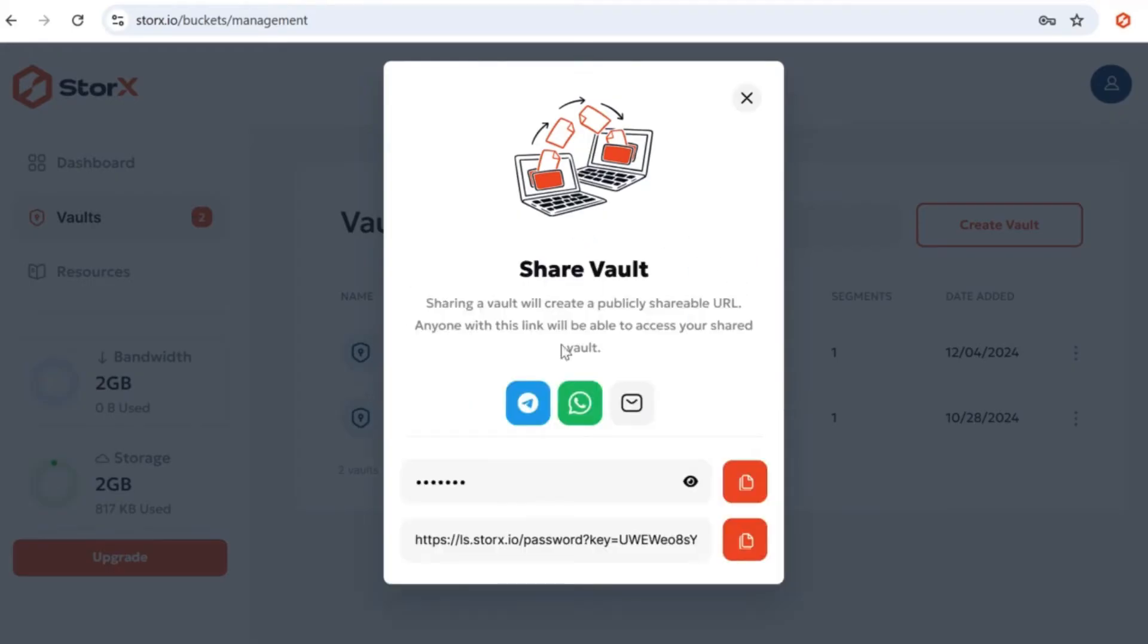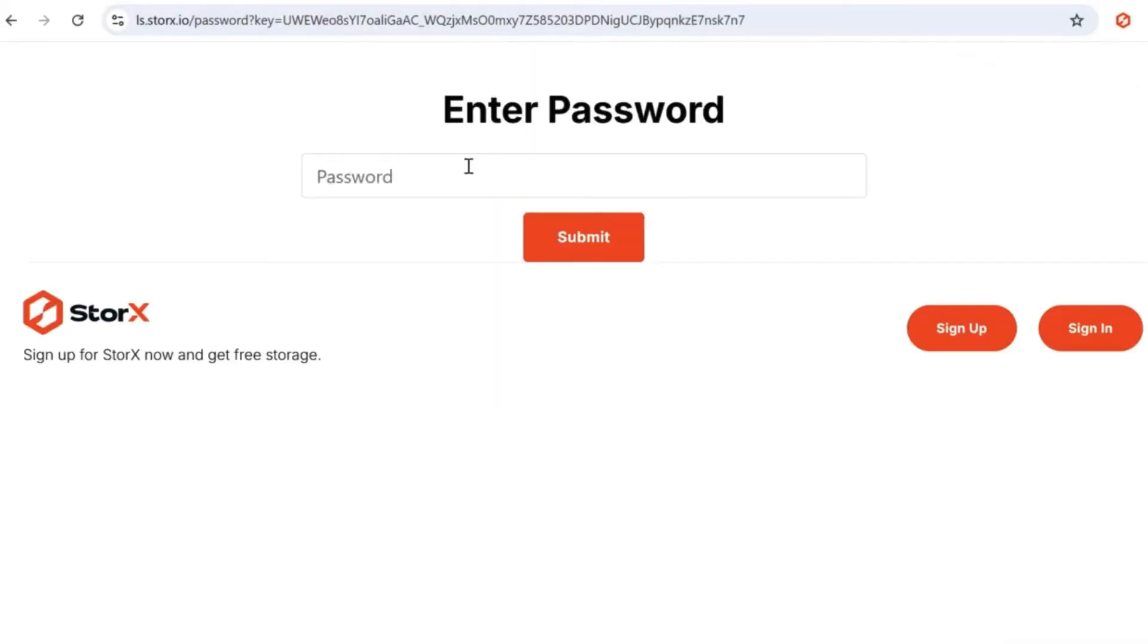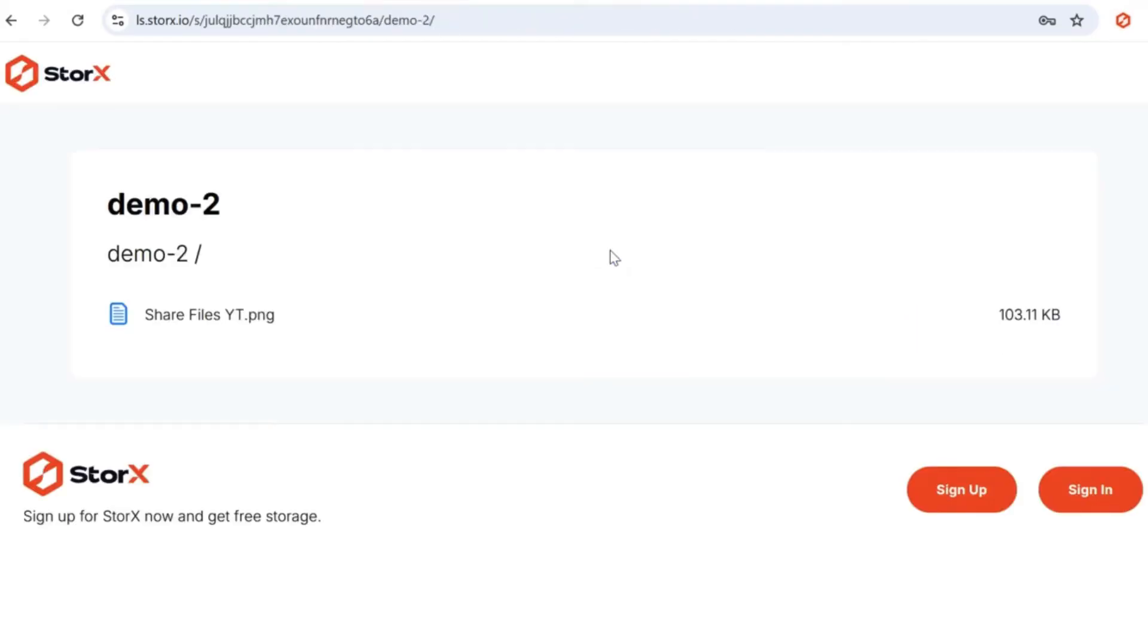This time, check the password box and set your desired password. After clicking Create, test the link again. You'll notice that users are prompted to enter the password before accessing the vault.